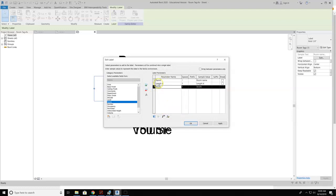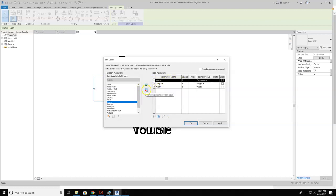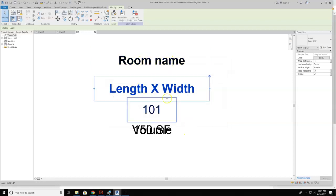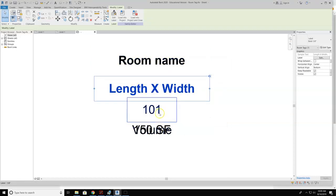So then I'll hit OK. Now with that, that's going to set up the dimensions. But I want to remove this parameter name. So I don't need this one. So I hit this remove parameter from the label, and then I hit apply and OK. Now you can see that I have my room name that's still here, length and width, and then the information if I want volume and the room number, et cetera.